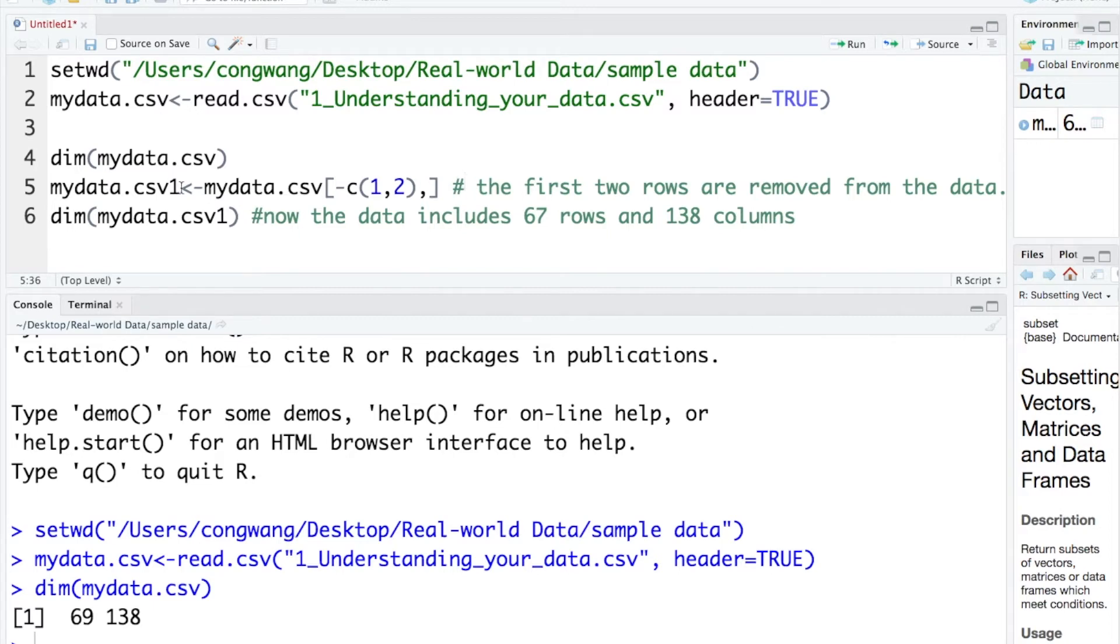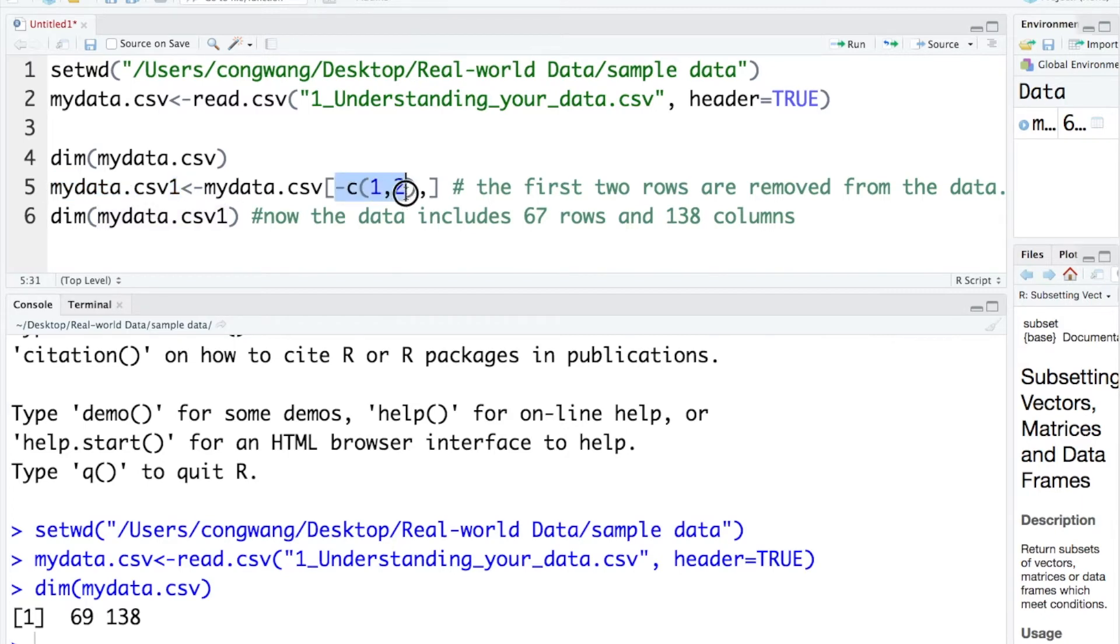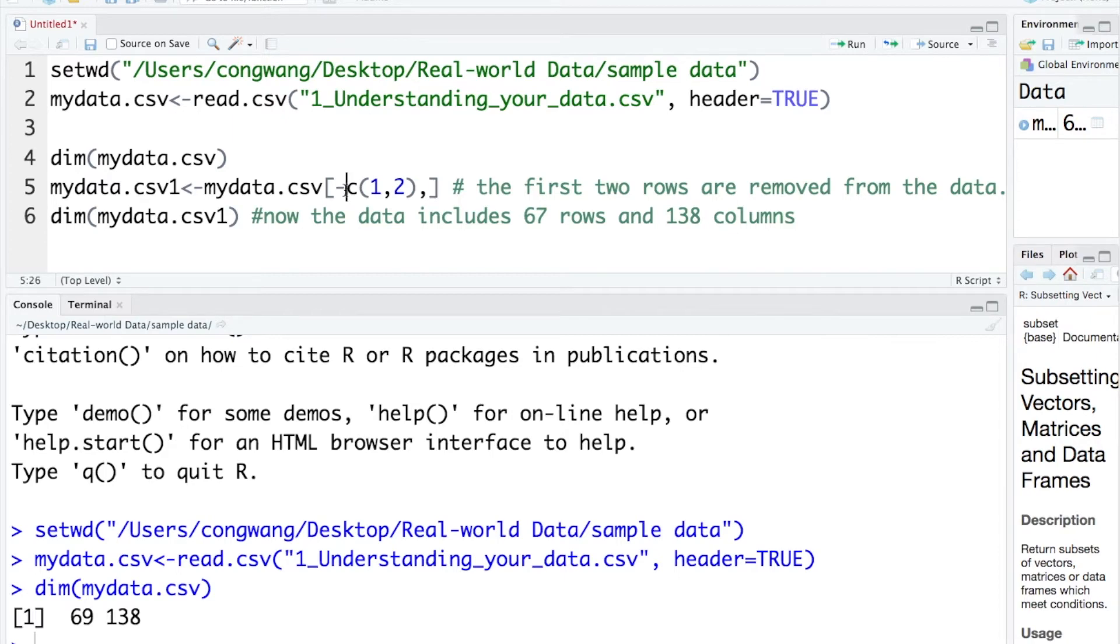The new data is named mydata.csv1. Here, the information before the comma is used to specify the rows and after the comma is used to describe the columns. Here, the minus sign means removing.